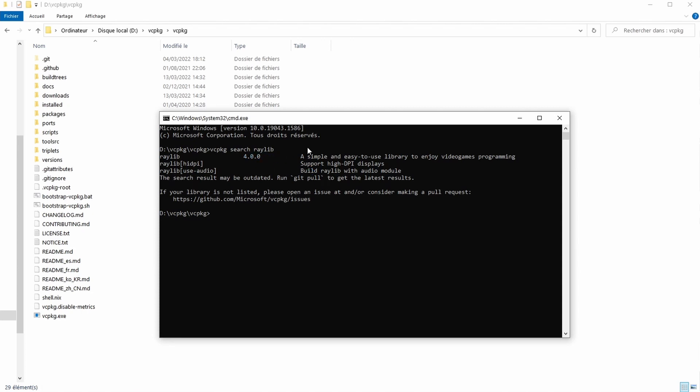If it still doesn't show up unfortunately it might just not be available yet. vcpkg is maintained by the community so they may take some time to update every library.